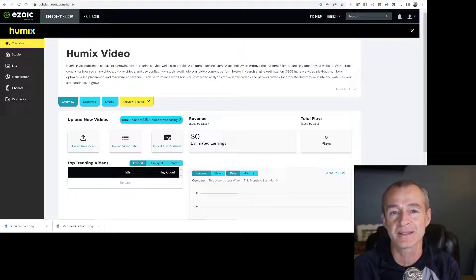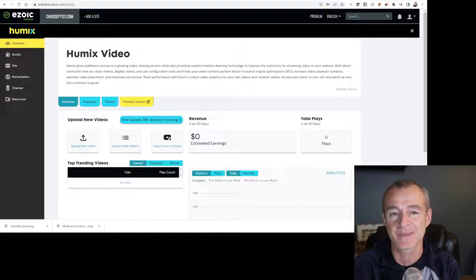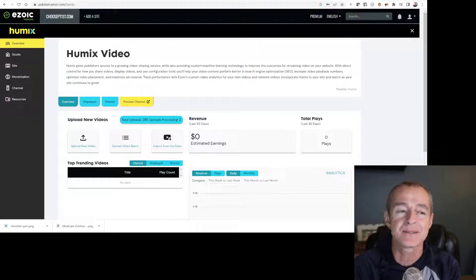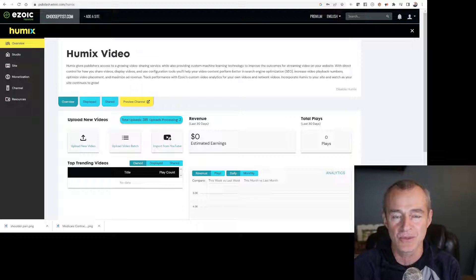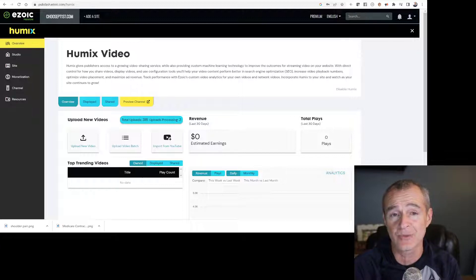Ezoic is what I use to show display ads on my website. Humix is their video integration, but it's super simple to connect your YouTube channel to the Humix platform.